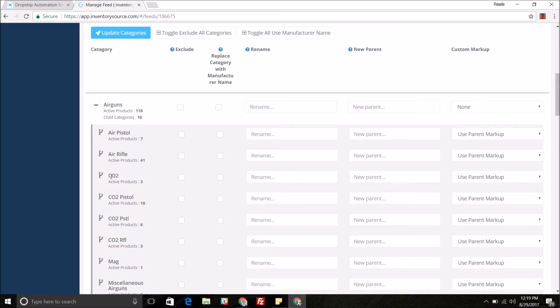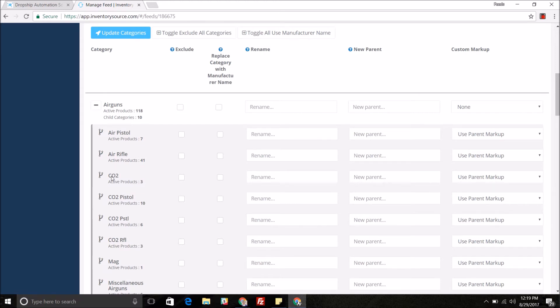So let's say we have CO2, we also have the CO2 pistol and CO2 rifle. We actually want to get rid of these subcategories and put all of these products into the CO2 category and subcategory.